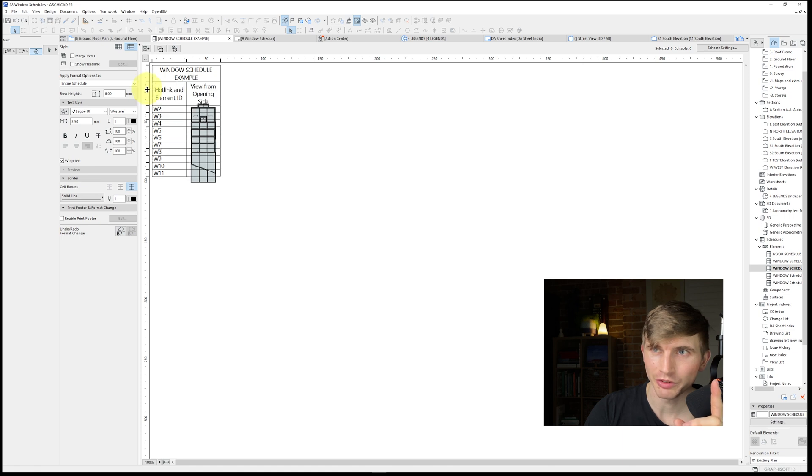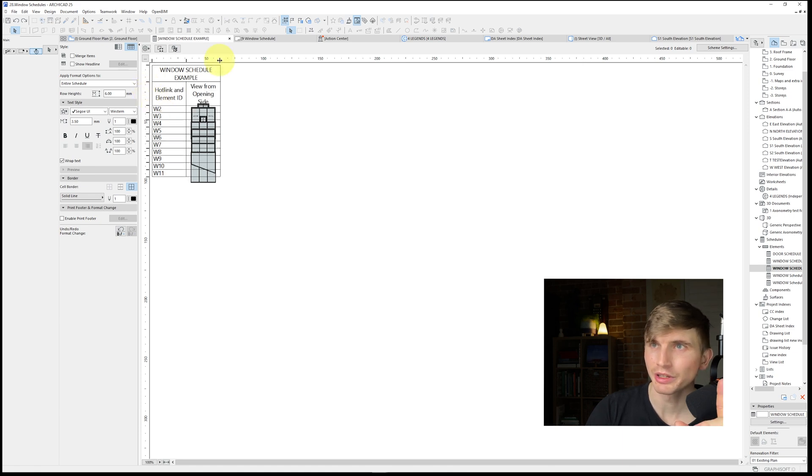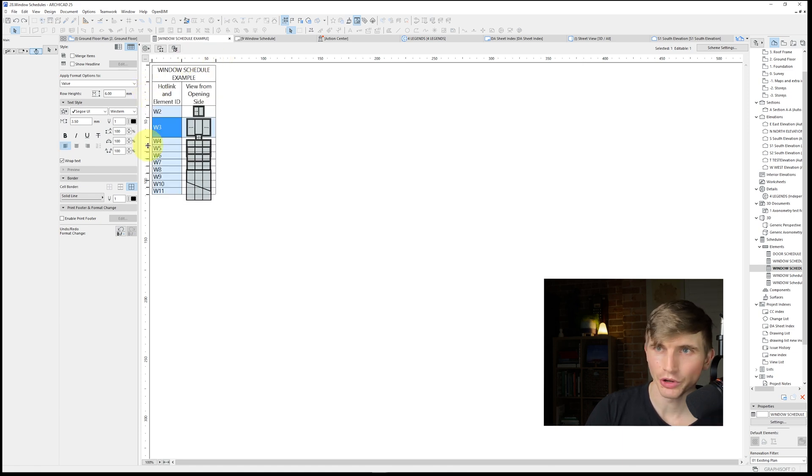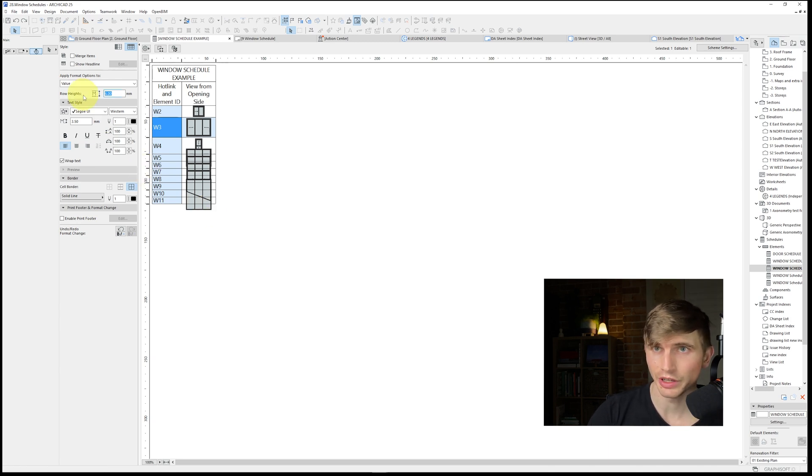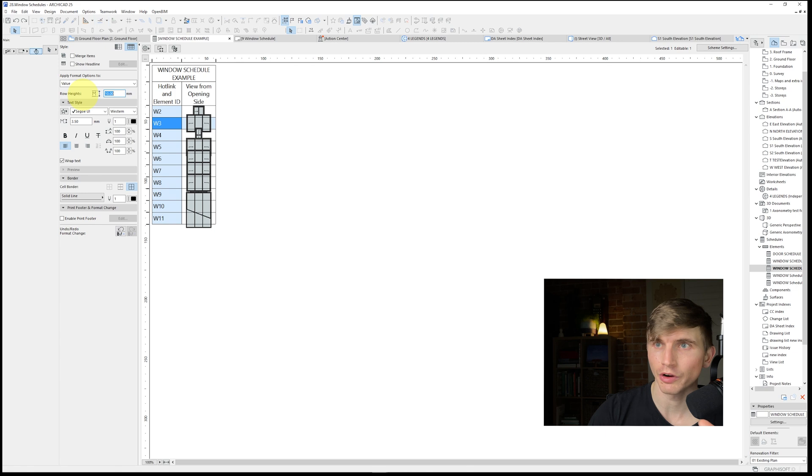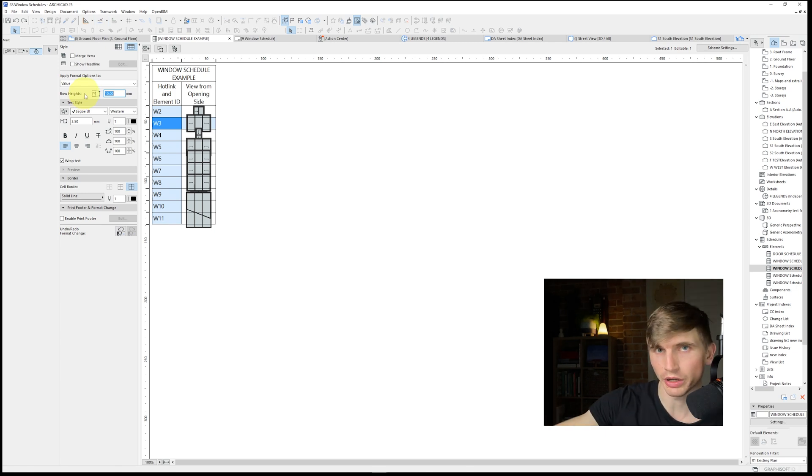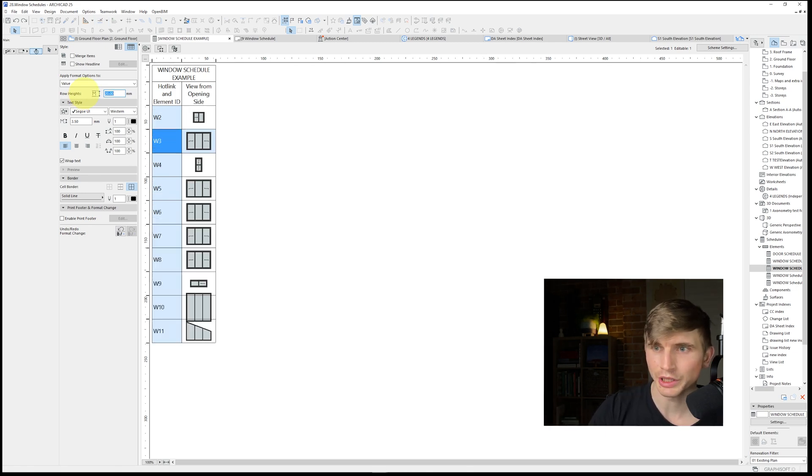Now we could go through double click and manually do it for all of these or we can change the row heights just on this left hand side here as well. So if we go 10 for our row heights, it'll change all the row heights to that 10 size. Let's change it to say 20 and there we go.